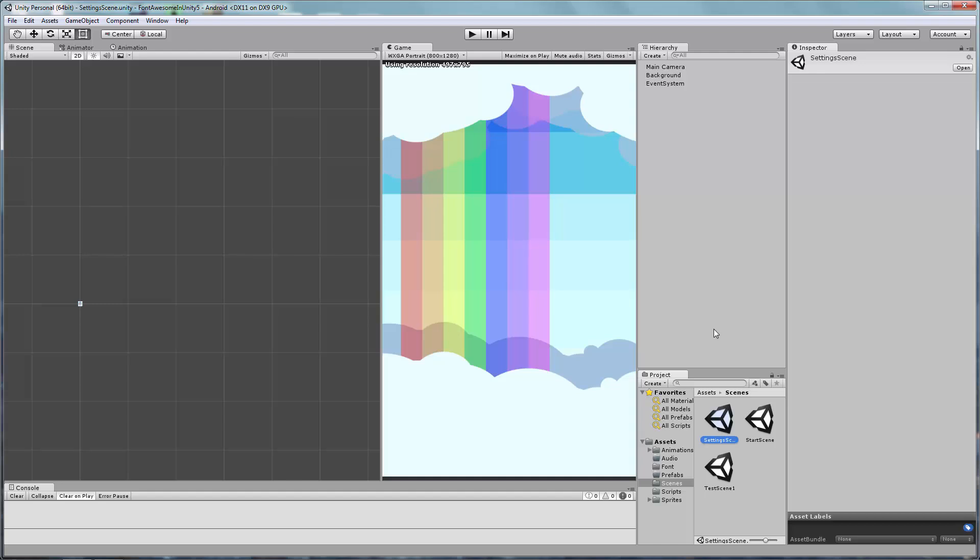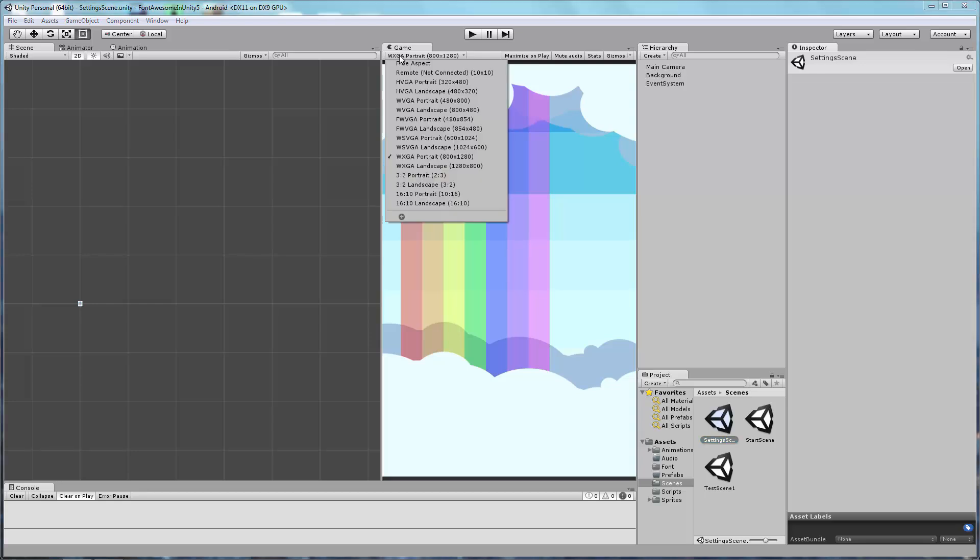In your project, navigate to the Game Windows Aspect drop-down. By default, it is set to Free Aspect. You want to change this to the highest resolution appropriate for your application. Because this example is a portrait application, we are going to select Portrait and the largest resolution is 800x1280.